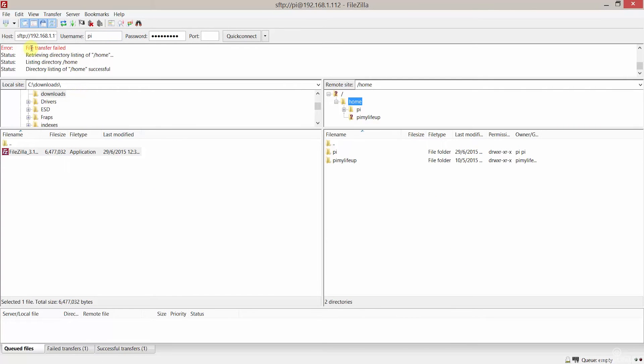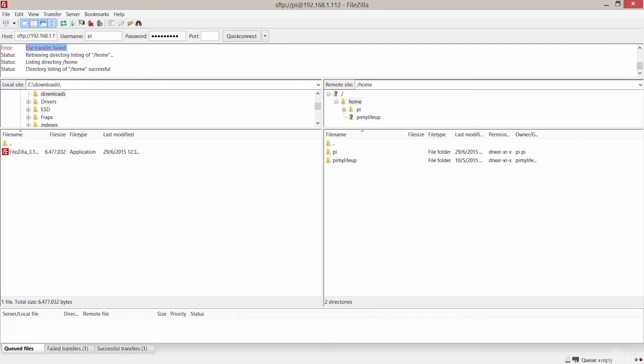Now that's all you need to do to have FTP up and running. If you need more information or want to set up plain FTP, then check out Pi My Life Up for more information.